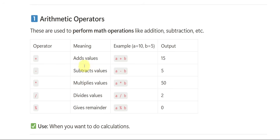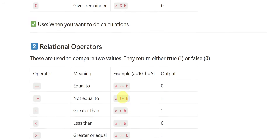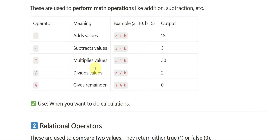The star symbol is multiplication — in programming or coding, you don't have X, you have star. So it is multiplication: 10 into 5 is 50. This slash is division — A divided by B is 2. When we want to see the remainder, we use the percent symbol, and the remainder will definitely be 0. So when you want to do calculations, we use arithmetic operators. Whatever calculations you learned in mathematics, you can apply here.